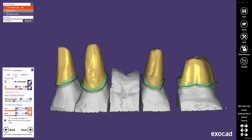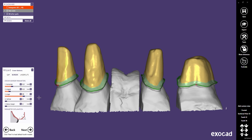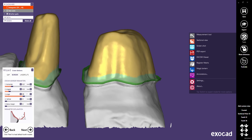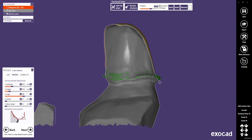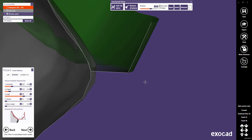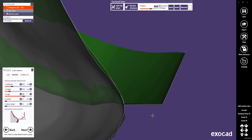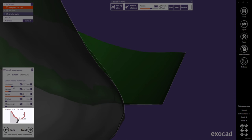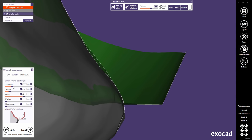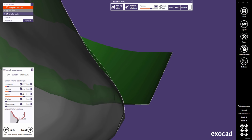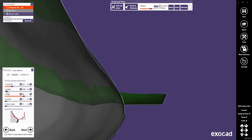Let's have a look at the border settings. A sectional view will help us understand how the border shape can be influenced. The graphic illustrates the meaning of the sliders. Horizontal defines the horizontal crown border width — typically, material properties enforce certain limits here; for zirconia, the common minimum value is 0.2 mm. Angled defines the length of the border's angled part, commonly set to 0 for metal.